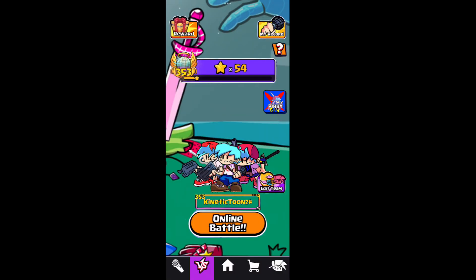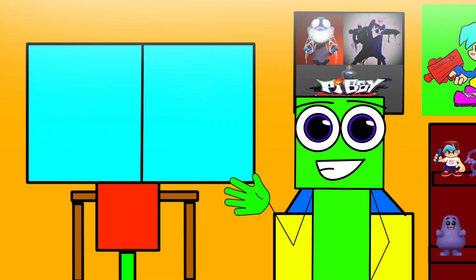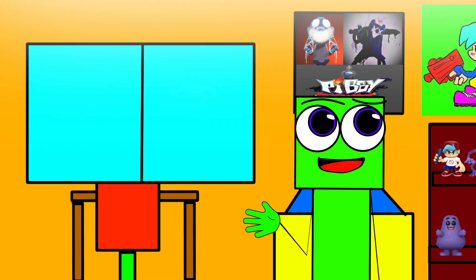Have you ever wondered how I made this image on my own in Beat Battle? It's pretty simple and I will show you how I do it.